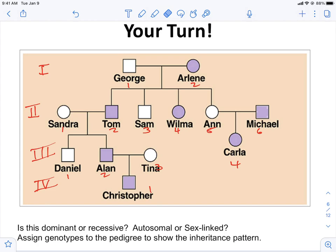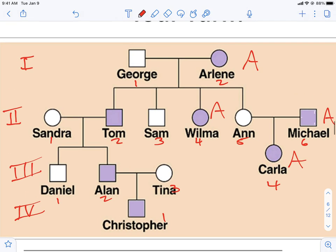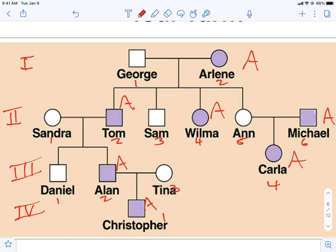You can also use pedigrees to figure out genotypes. First, you look at the pedigree and see if it's a dominant or recessive trait. The purple people in this pedigree are the ones who are affected. We have somebody present in every generation that is colored in, so this means it's a dominant trait. Anybody who's colored in has at least one capital A in their genotype, but we don't know what the second letter is yet.